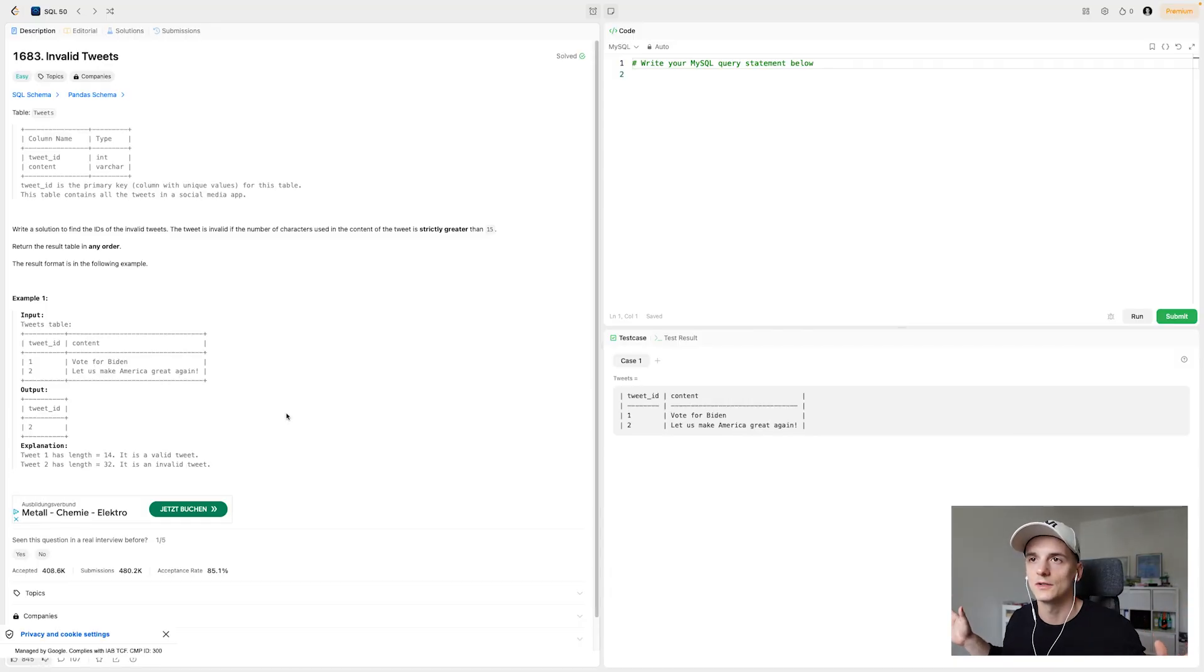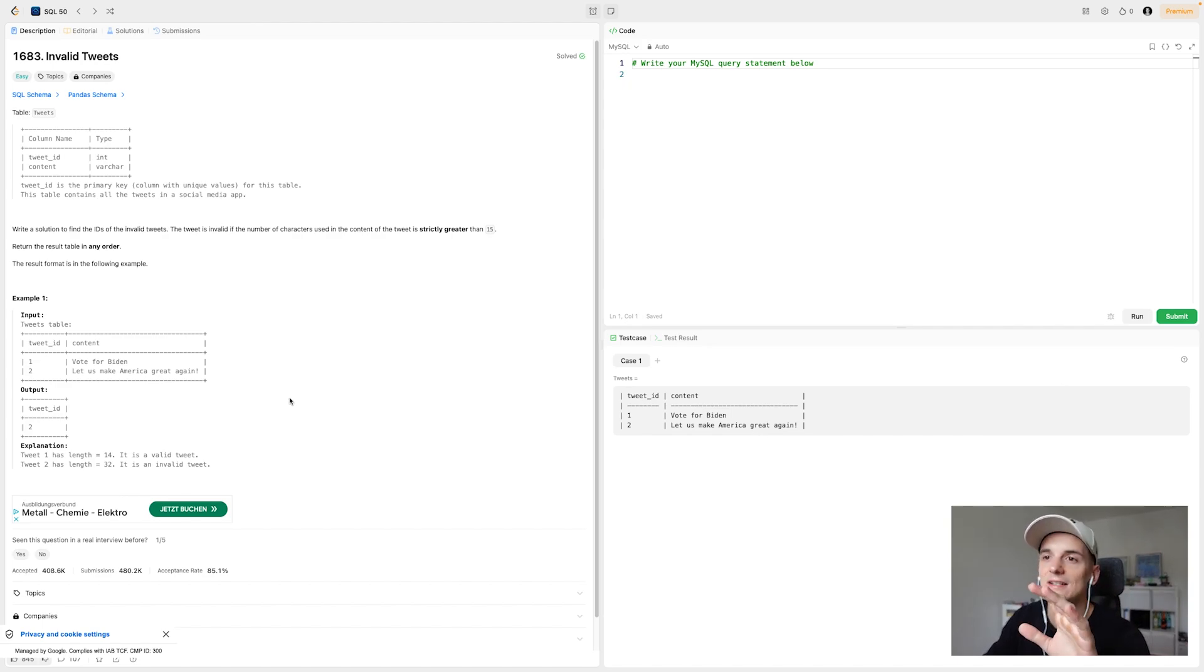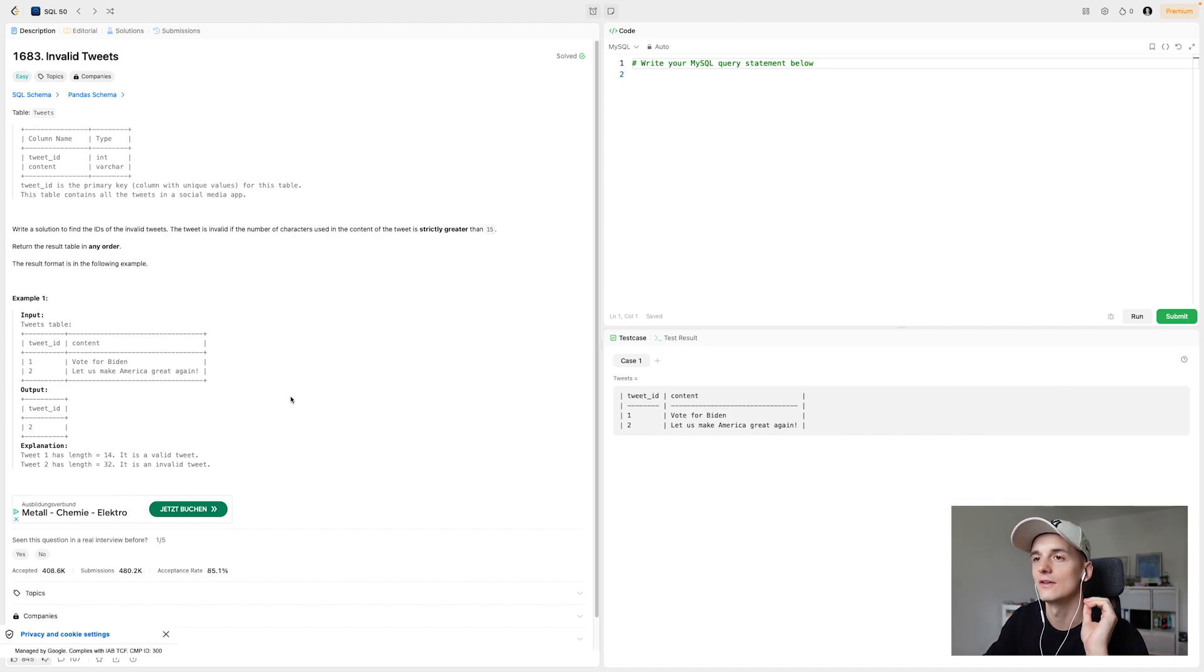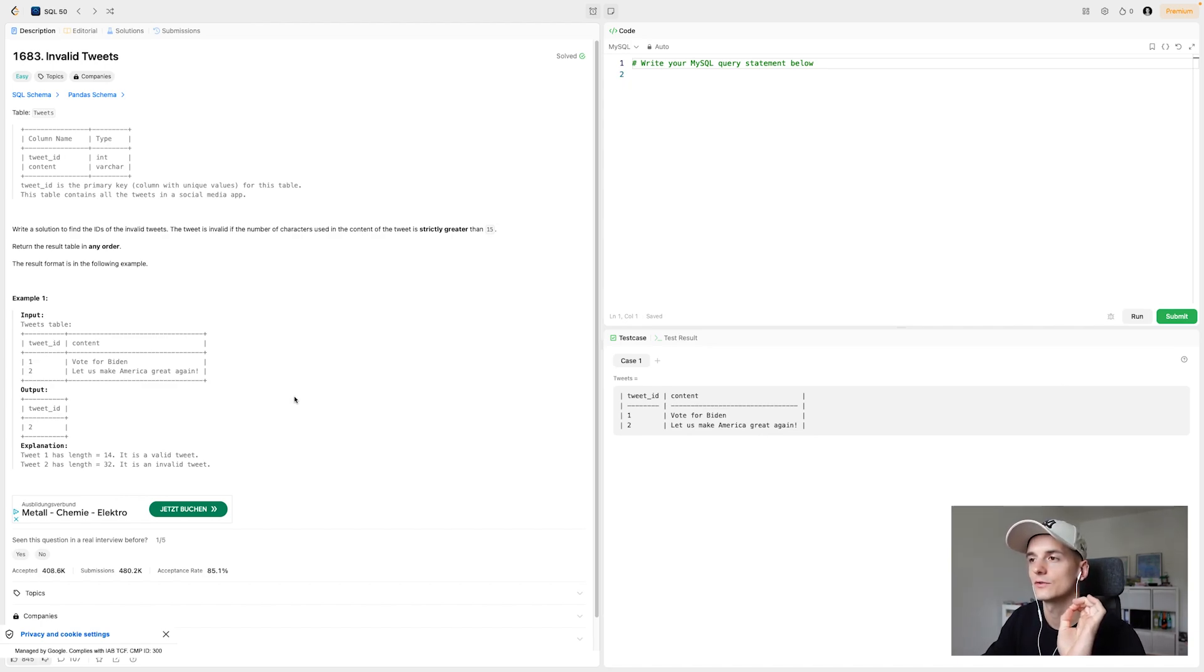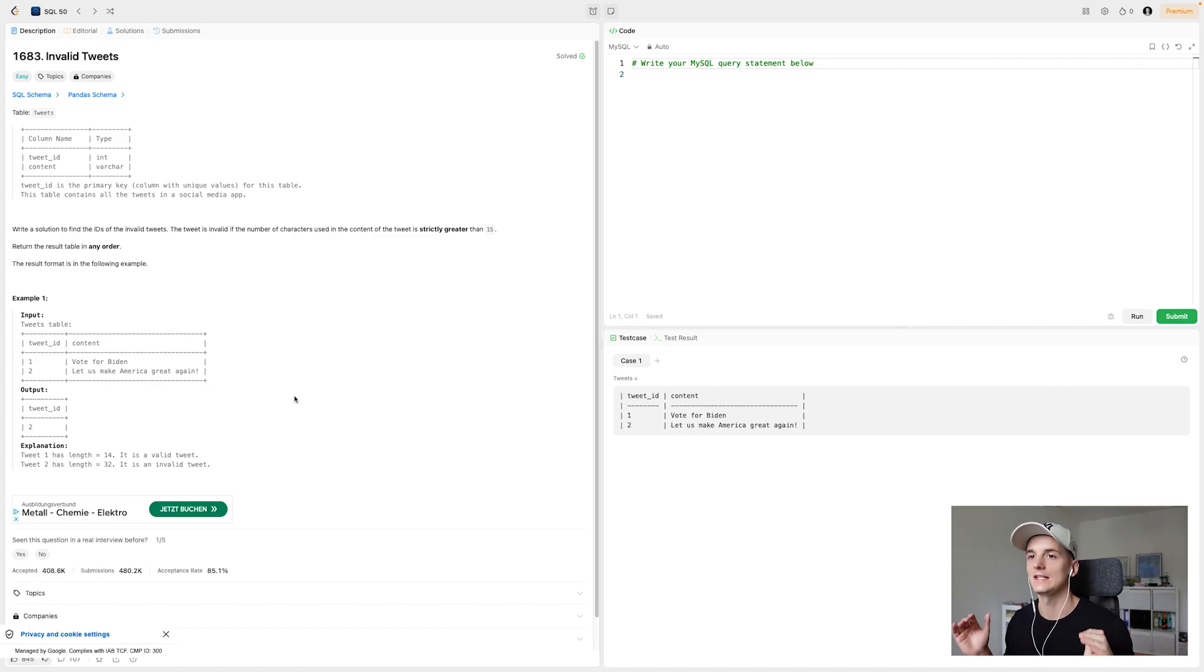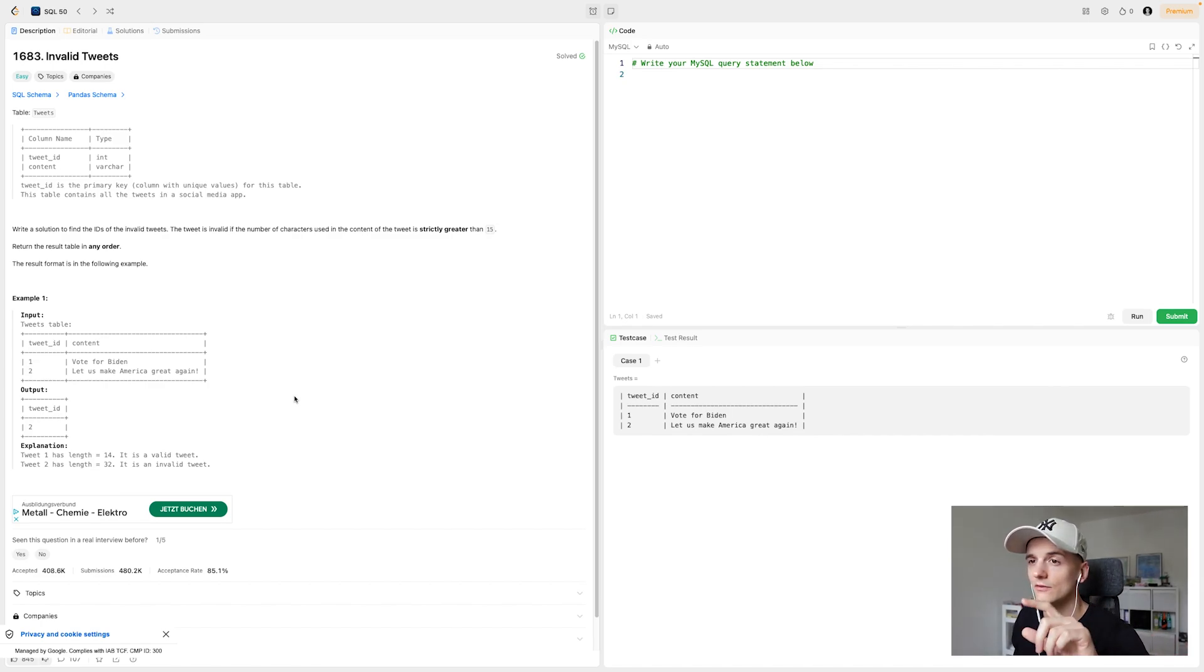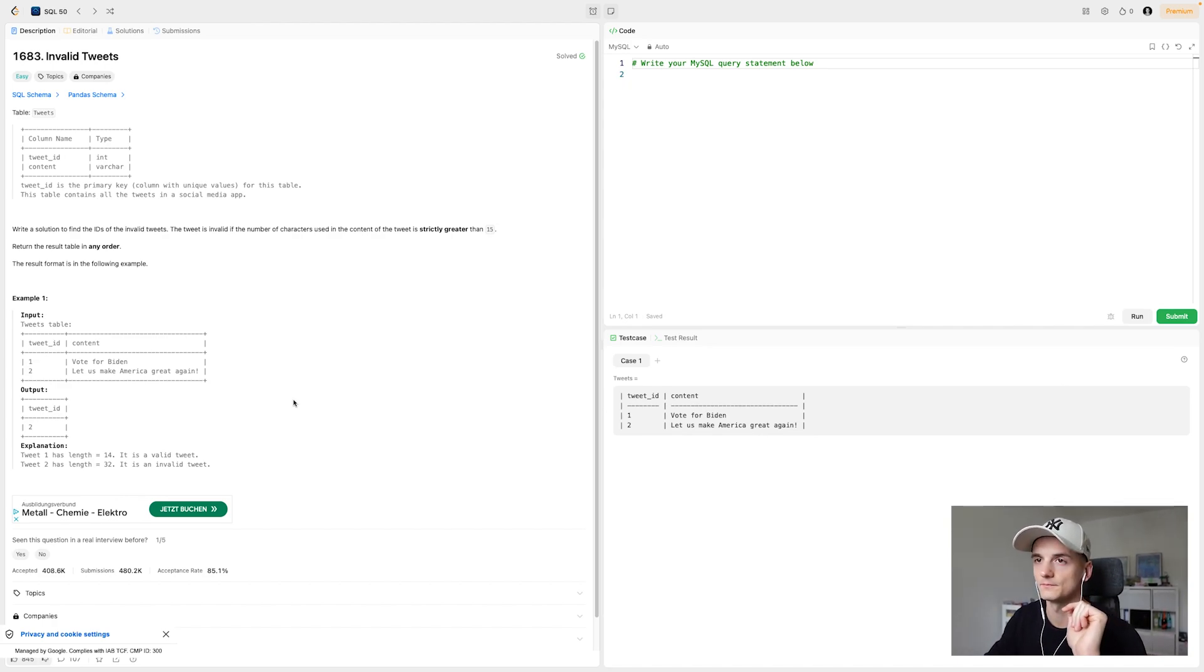This one is LeetCode number 1683, invalid tweets, marked as easy, and our task is to write a solution to find the IDs of the invalid tweets. The tweet is invalid if the number of characters used in the content of the tweet is strictly greater than 15. So any tweets longer than 15 characters. You should return the result table in any order.